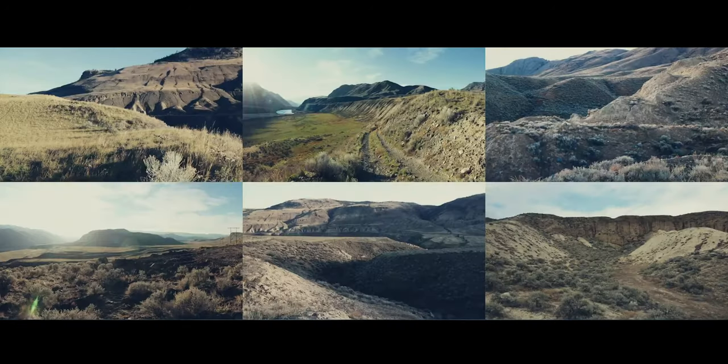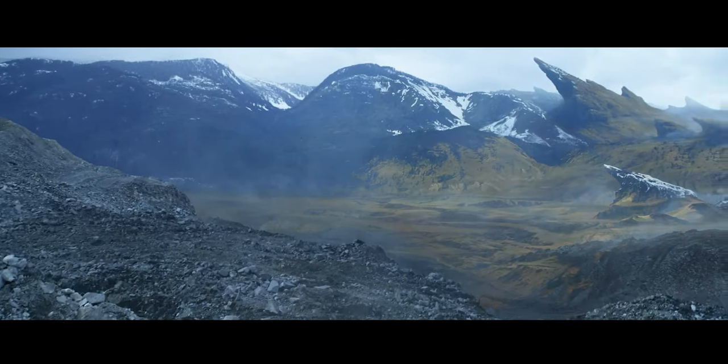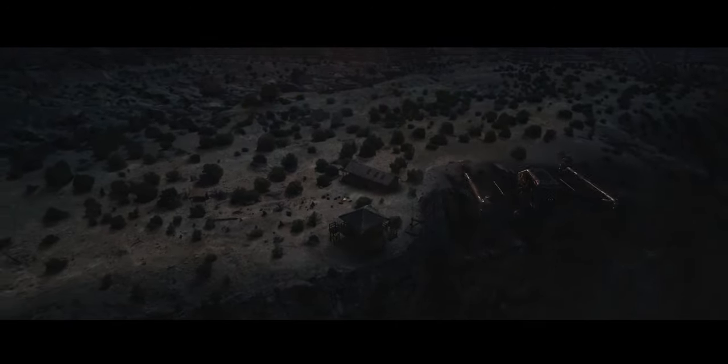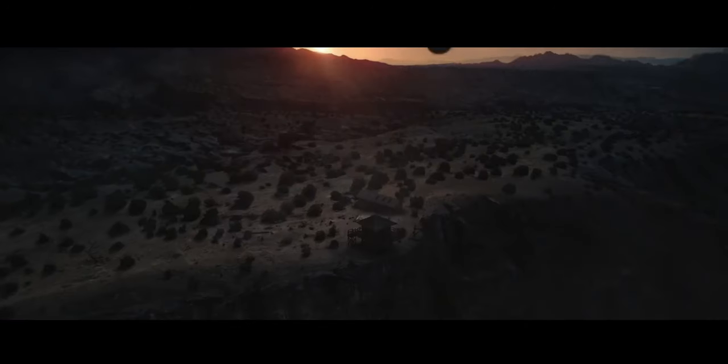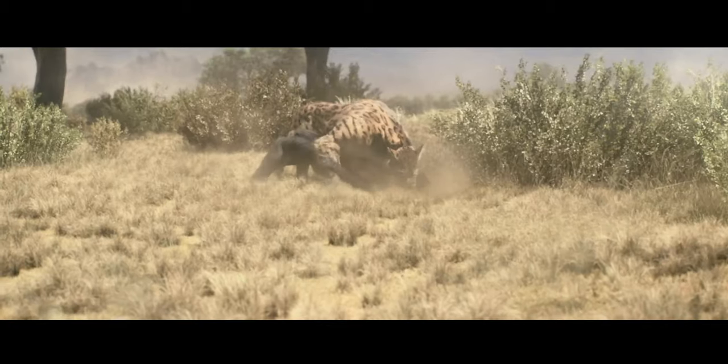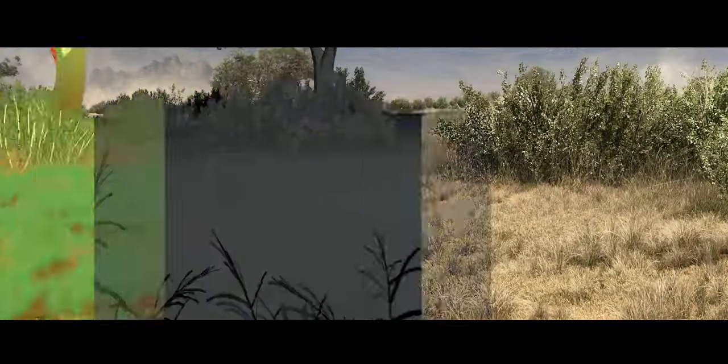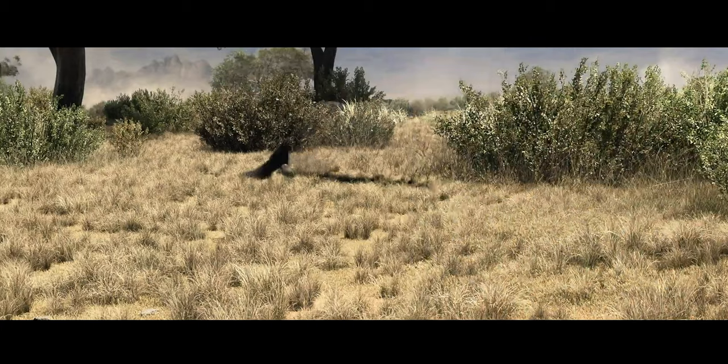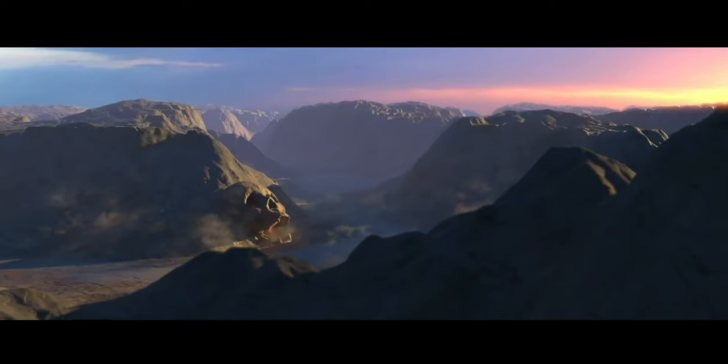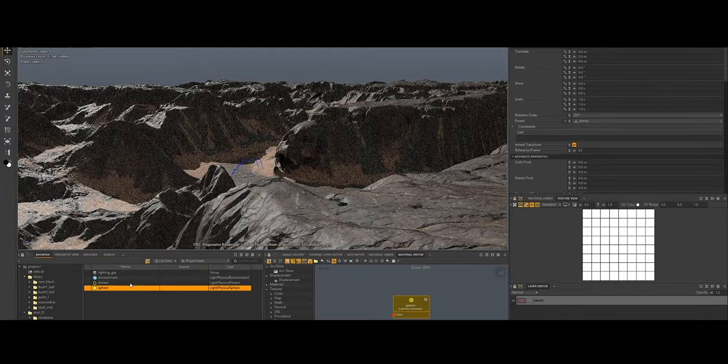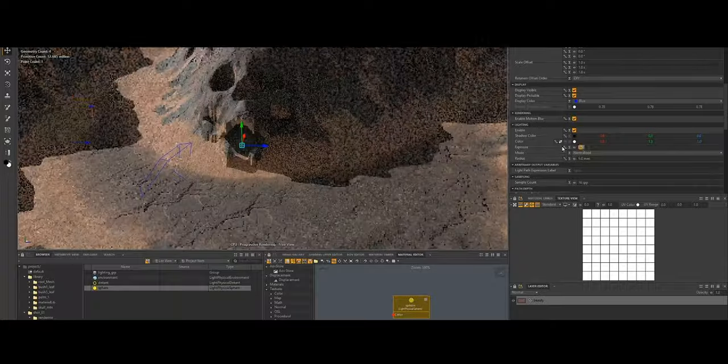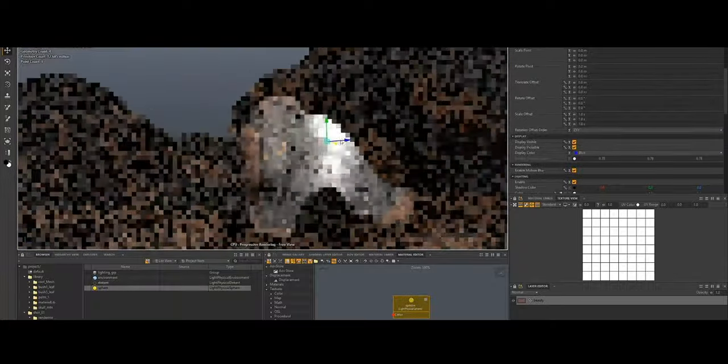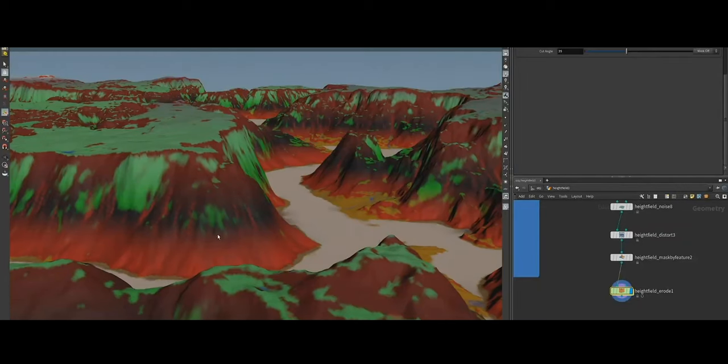Clarisse IFX offers a range of pricing models designed to be accessible to both large studios and smaller independent creators. One option is the Personal Learning Edition, which is free for non-commercial use and allows artists to familiarize themselves with the software's extensive capabilities. Additionally, trial licenses are available for studios or creators looking to evaluate the software before committing to a purchase, providing full access to its features for a limited time.